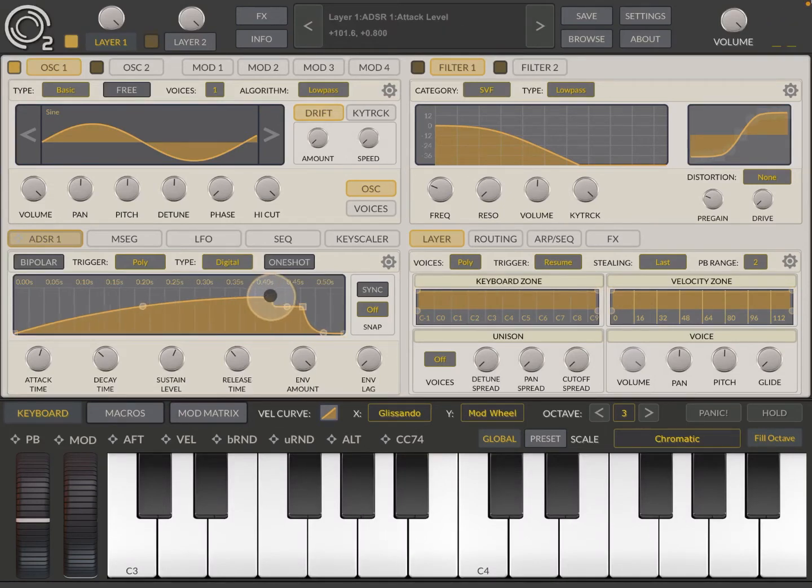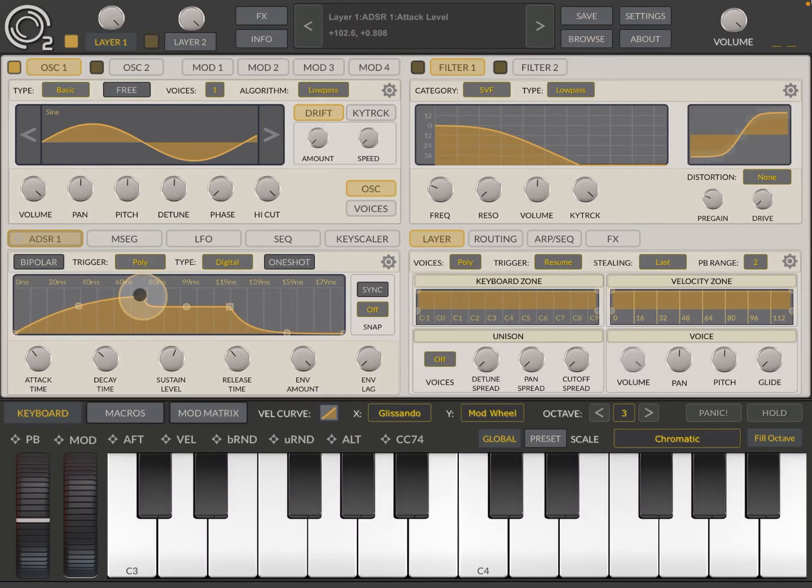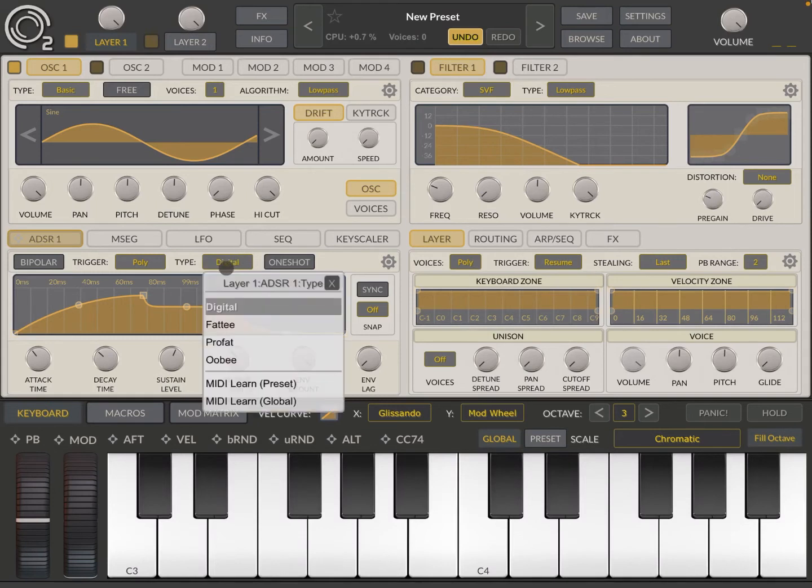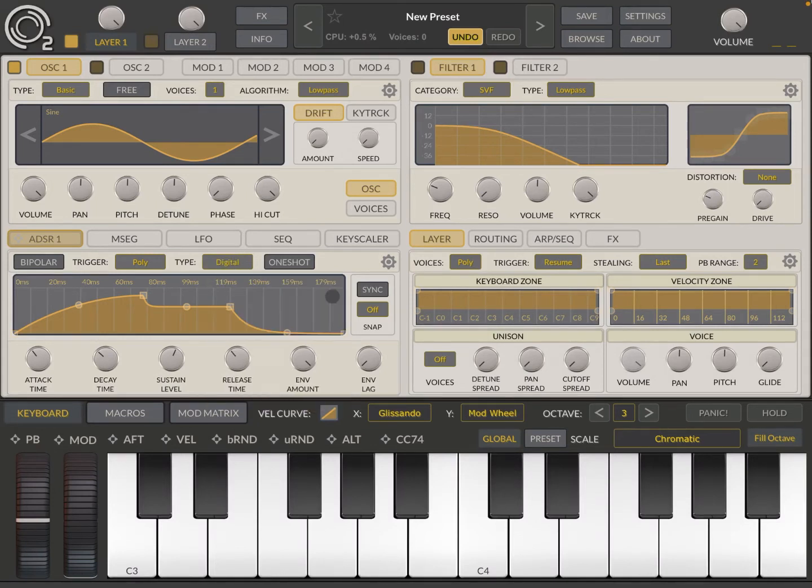Now, something that I want to show you, make sure you know, is that your different type of ADSR, the default one is digital. But pay attention to what happens when I move it to pro fat, for example. So let's start with digital.